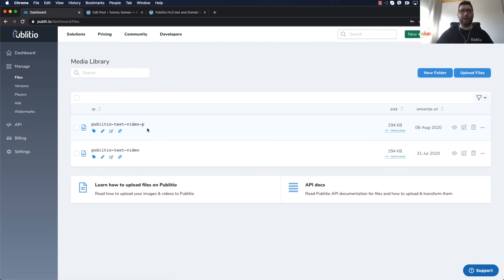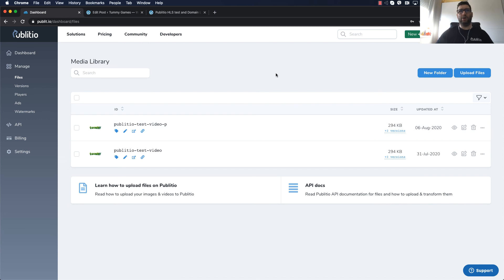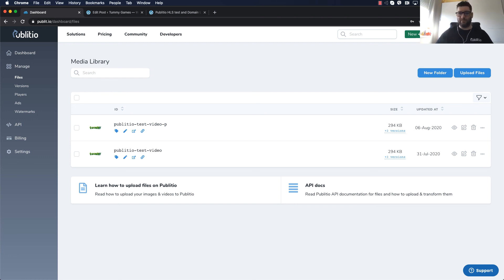So thank you for your time and join Publitio.